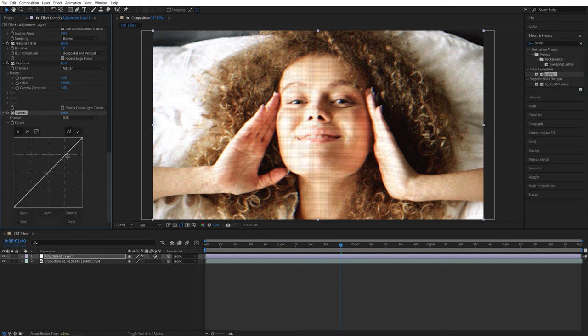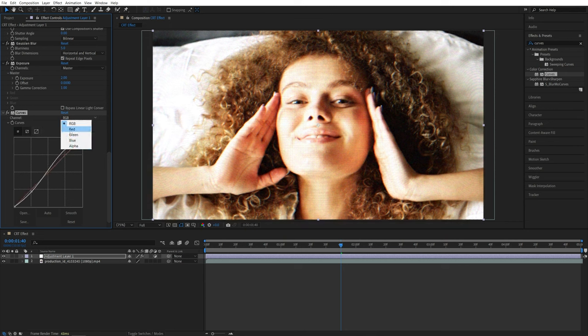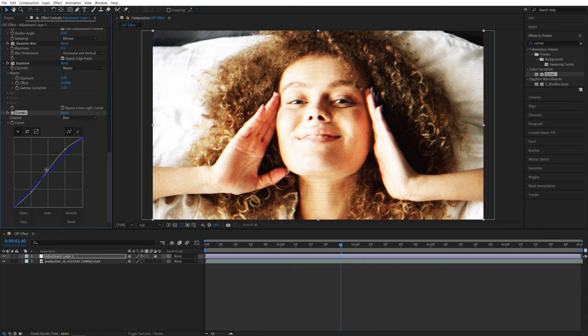Let's bring up the contrast by creating an S-curve like this. Then switch channel to Blue and slightly increase it to give the scene a slight tint of blue.